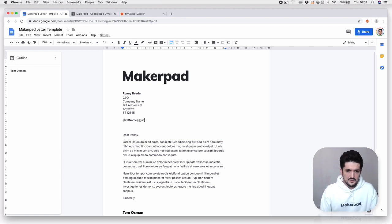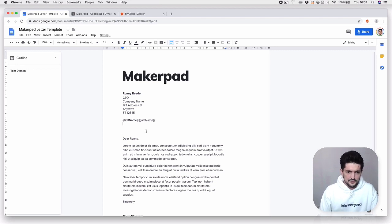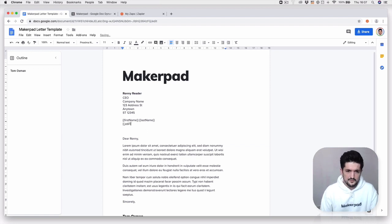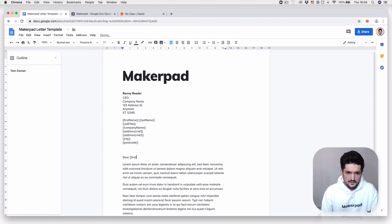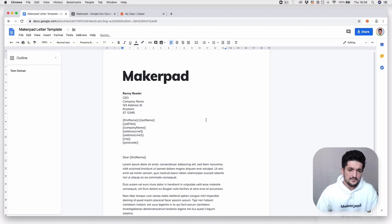Then we're going to have 'last name', and go through and input all the ones you want — job title, and so on. It's a good idea to just match them from your Airtable. Anywhere this comes in, Zapier can then zap the information across from Airtable into the document.